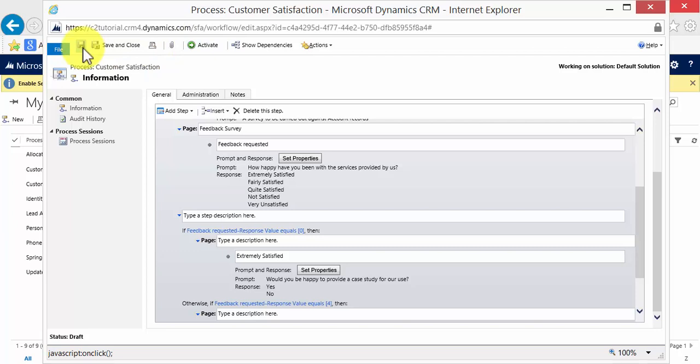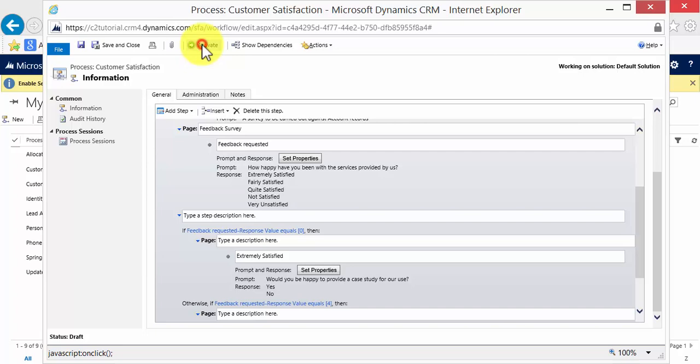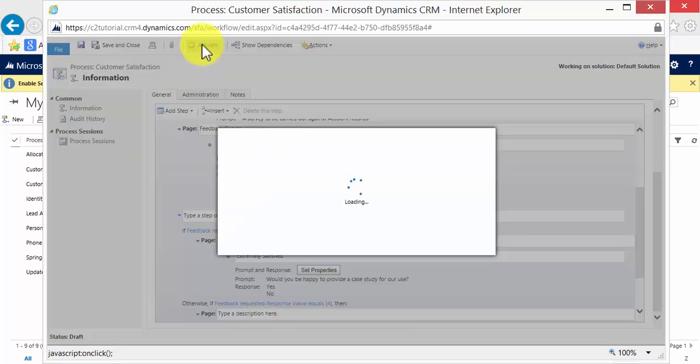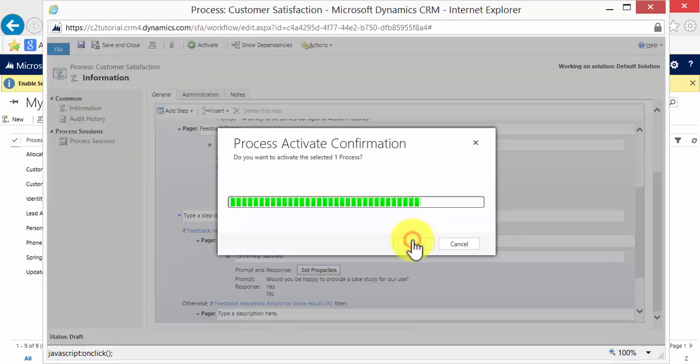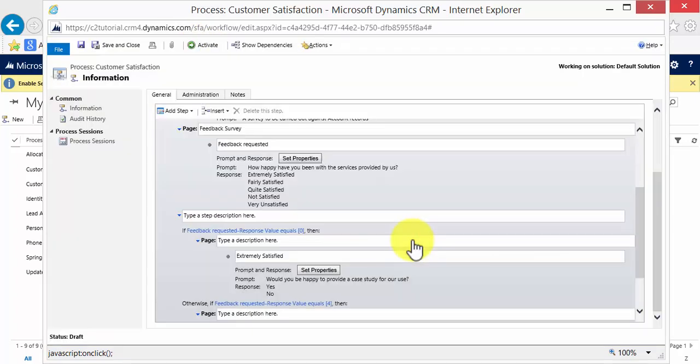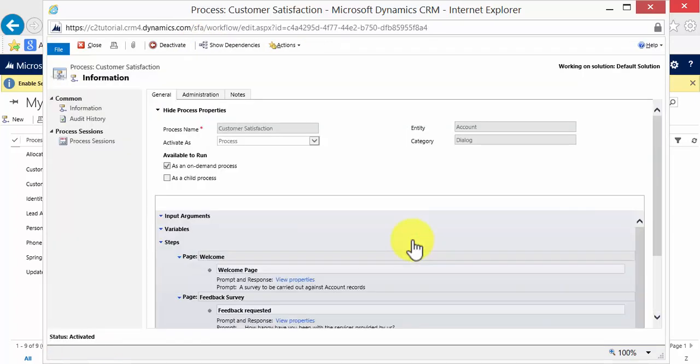Just as we do with workflows and other processes, these cannot be run until they're activated. So do remember to activate your process before users can use it. Okay, and that's us activated our process.